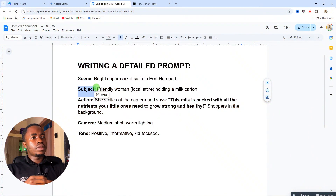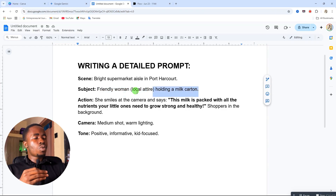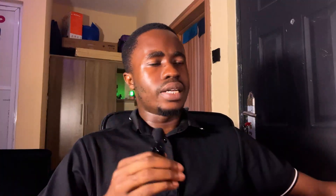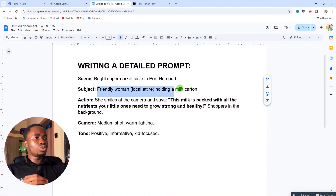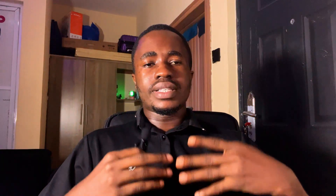The next element is the subject. The subject is what the video is centered about. For this particular video, it's 'a friendly woman wearing a local attire holding a milk carton.' You can give a description of what the woman is wearing, her hairstyle, or anything you want to achieve. That is going to be your subject.